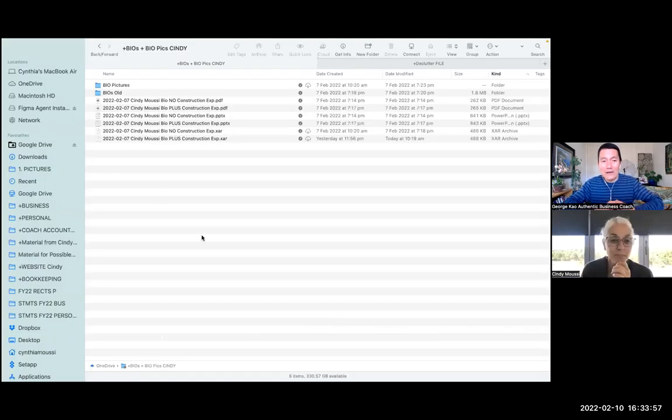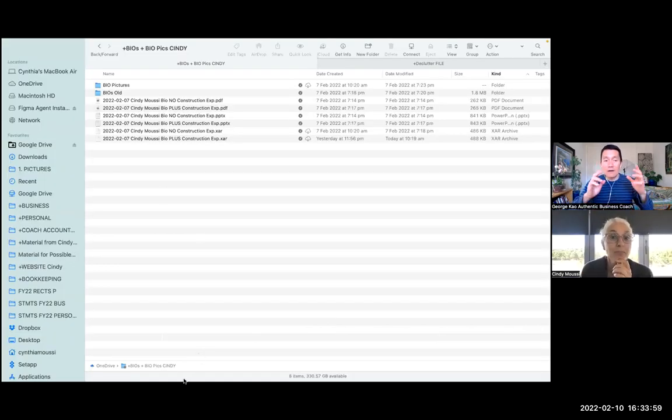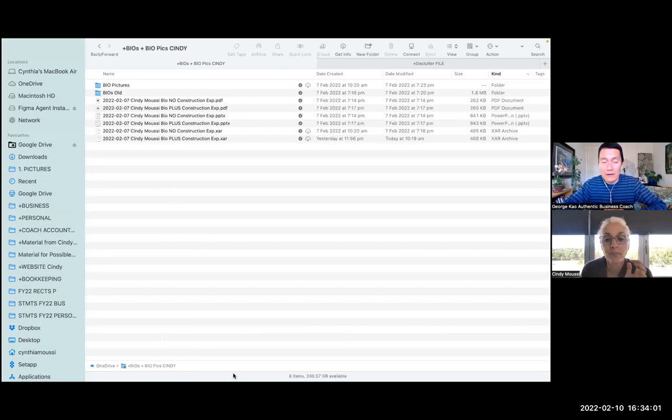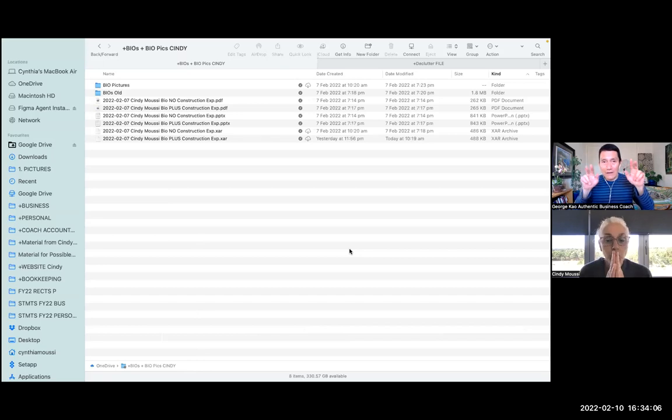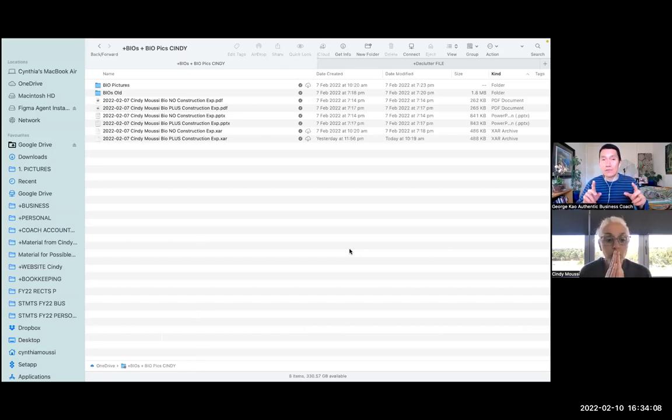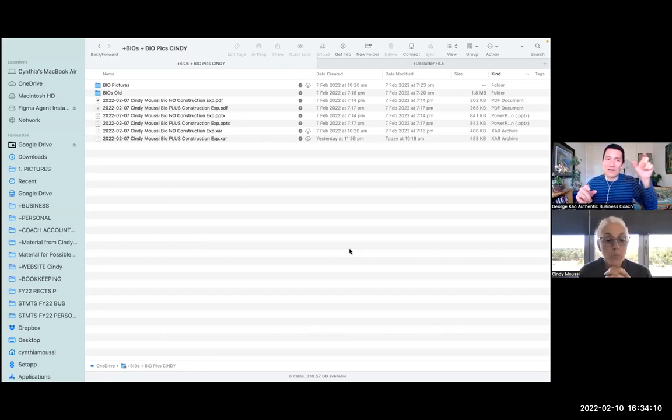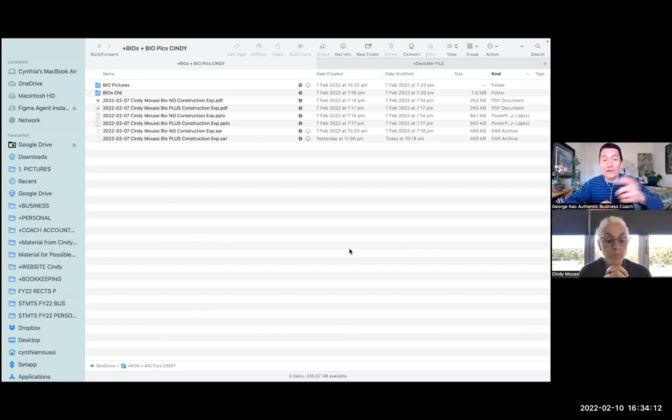All right, so let's create a shortcut. We're in a Mac system here and creating a shortcut allows you to have that file in multiple folders, but it's really the same file. It's just a shortcut link to that file.